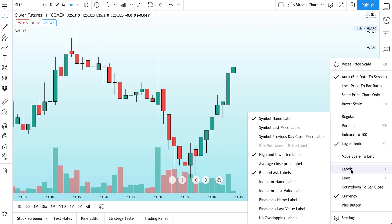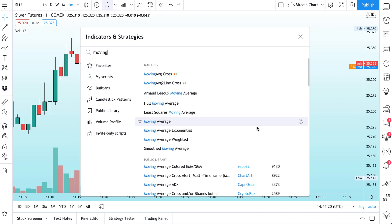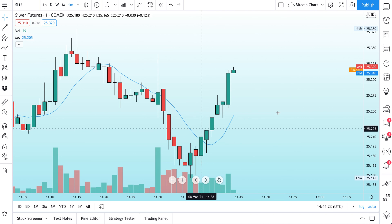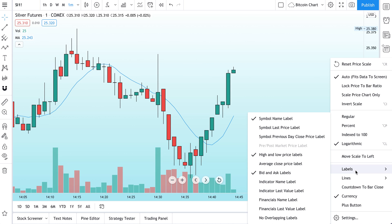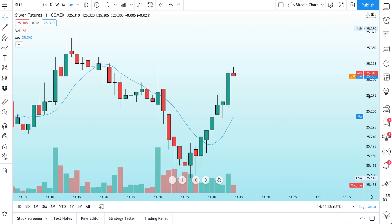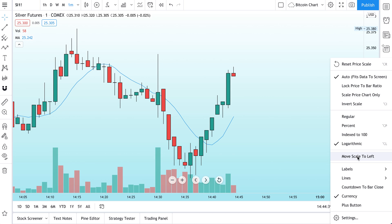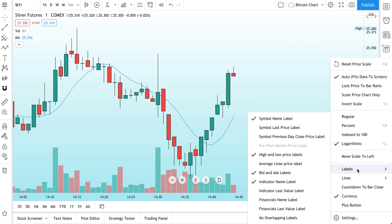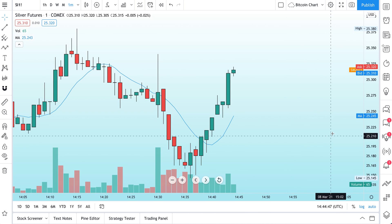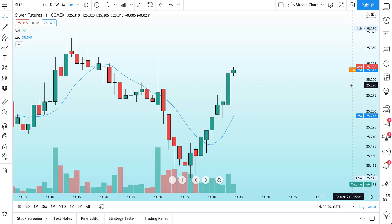Let's right-click, go back to labels, and see what else we could add. Let's say we have a moving average added to this chart — we click and here's our moving average. Now we right-click on the scale, go to Labels, and we see it says Indicator Name Label. We just added a moving average, so we click and now we see 'Moving Average.' We also want to see the price of that moving average, so we go to labels and click Indicator Last Value Label. Check it out — moving average and even volume, all of this data is presented right here.